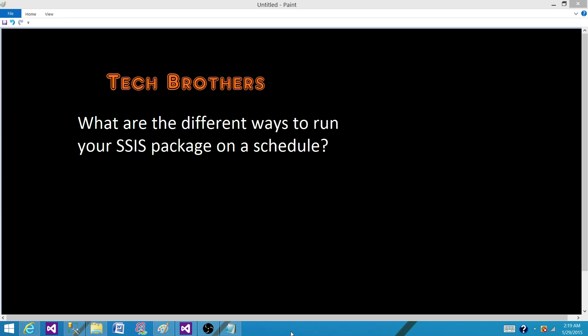Welcome to Tech Brothers with Damir. Today we are going to answer this question: what are the different ways to run your SSIS package on a schedule?